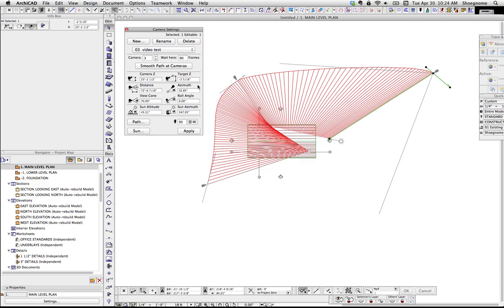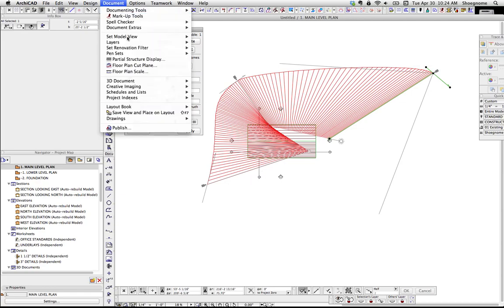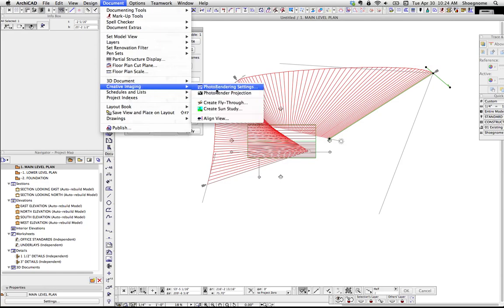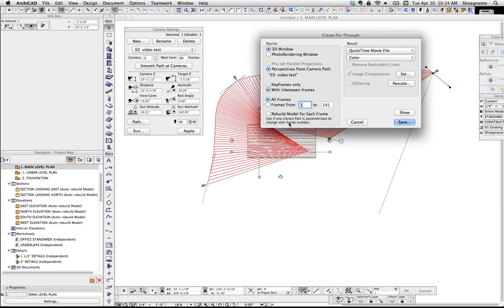There's a couple other things to cover. But once you set that up, it's pretty much creative imaging, create fly-through, and save. So that's it.